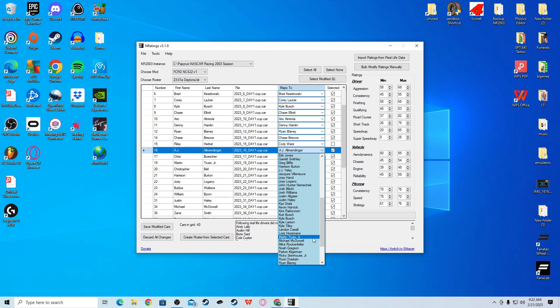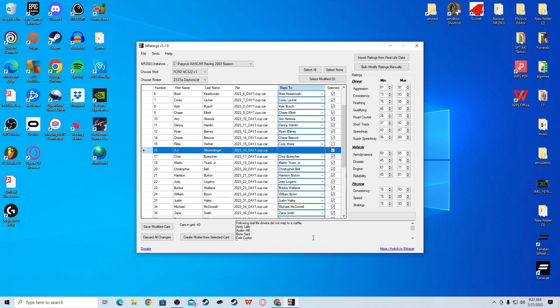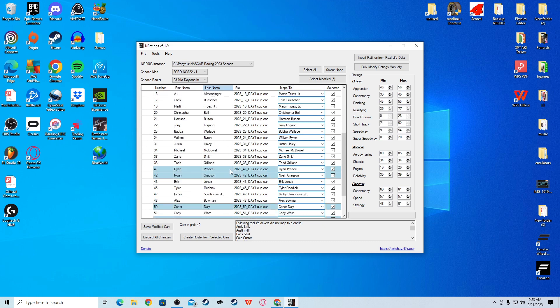But, Allmendinger raced I believe 18 races last season and he had the same average finish as Martin Truex Jr. So, I'm giving him Martin Truex Jr. stats. Truex was terrible last season. So, I think that's kind of fair. Allmendinger is really good for him. And so, that's what we do there.